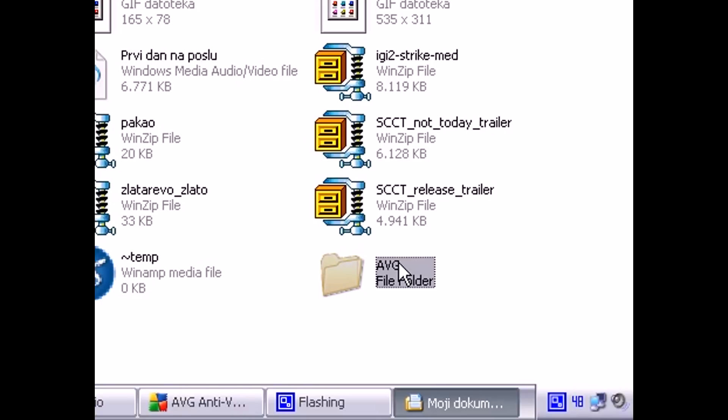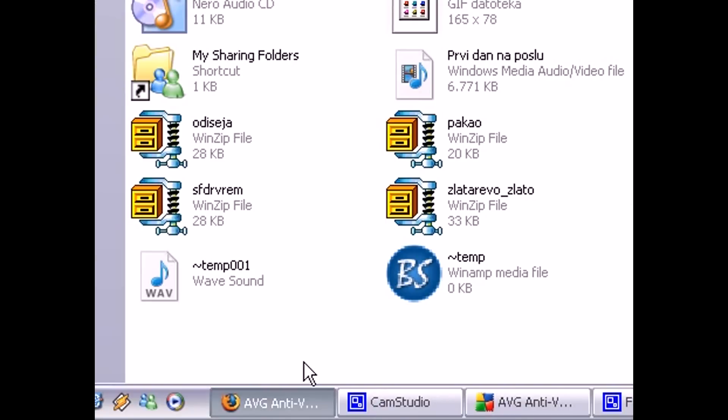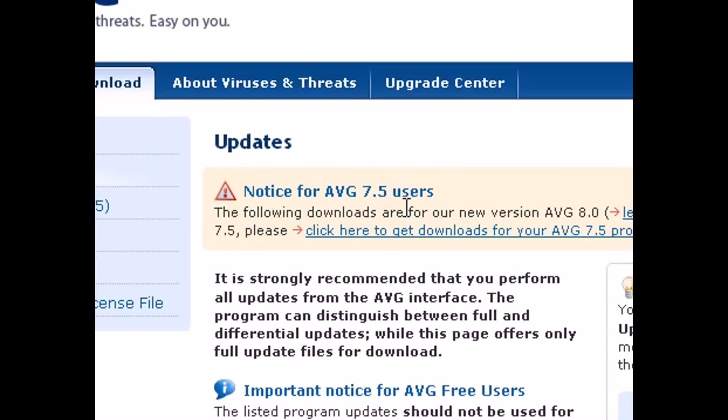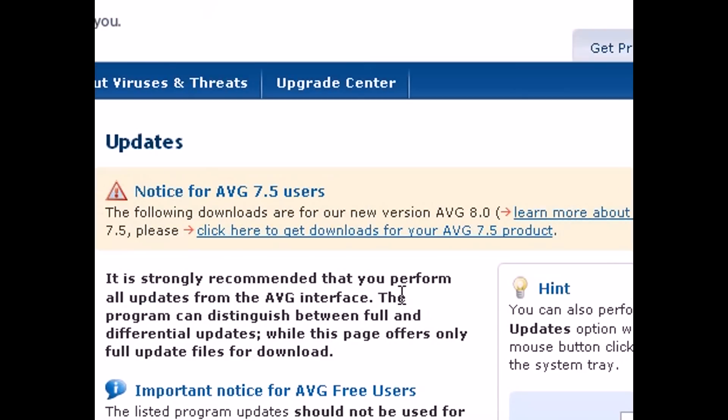The next thing you're going to do is go online to the AVG update page, and I will provide a link to this page in the video description. Now once you're here,